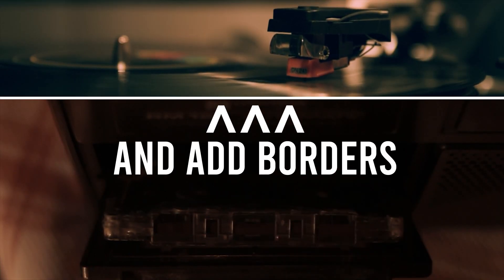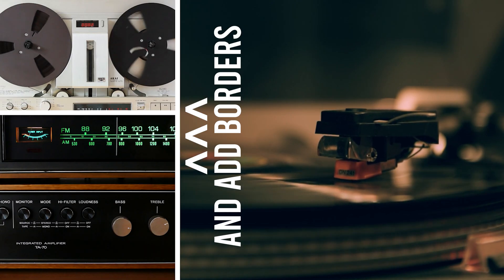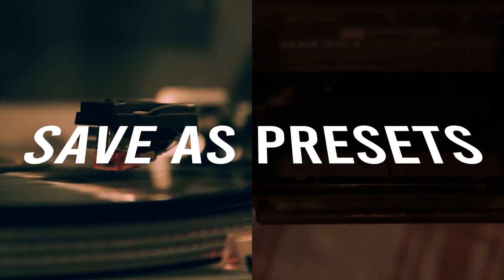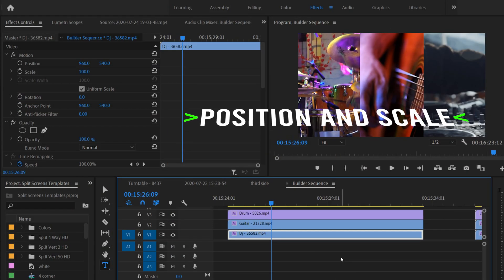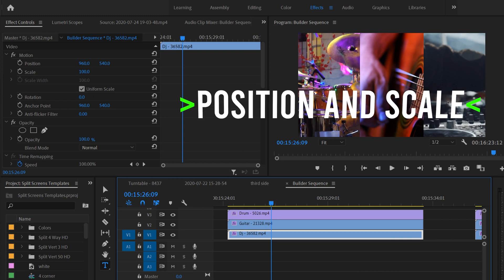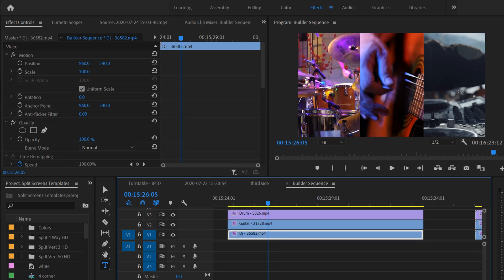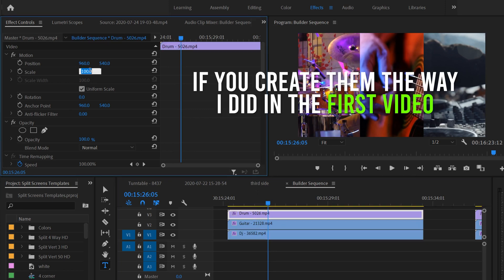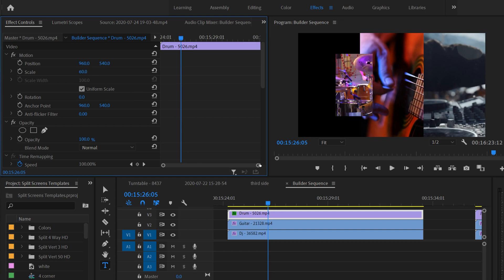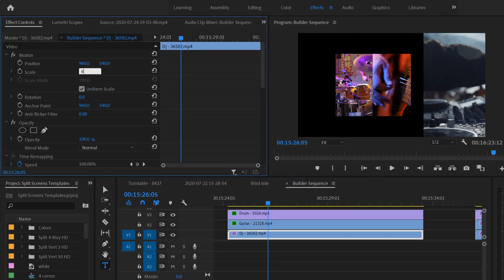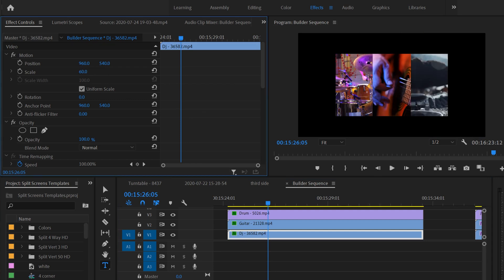In this video I'm going to show you how to enhance and customize your split screen layouts. If you missed the first video make sure to check that out first, because that's where I explain the best way to create these split screen layouts and save them as presets. The first thing I'm going to show you is how to use position and scale to change the look of your split screen. Starting with scale — the beauty of doing it this way is if we click on the first clip and drop the scale down to like 60, every single one of these is going to adjust and fit right back into place, lined up exactly perfect again.